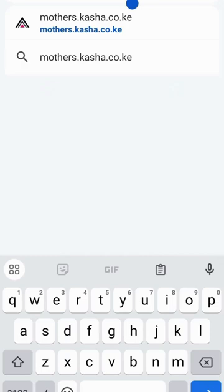Hi everyone, my name is Terry and I'm a nurse from Kasha. Today I wanted to show you how to navigate through our mothers page. We have a mothers website that is dedicated for all mothers.